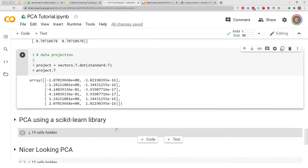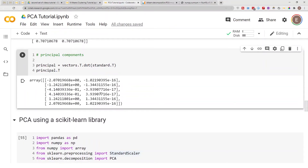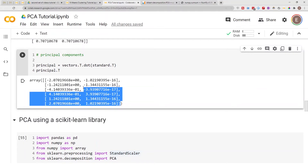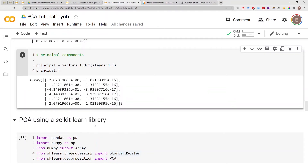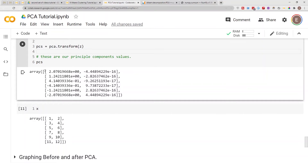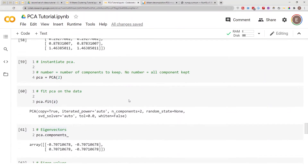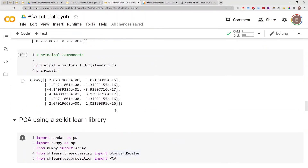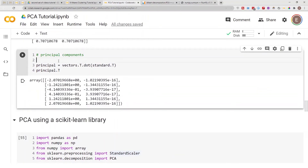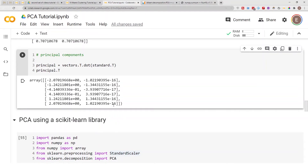Printing project.T makes it look a lot better — this is basically our PCA result, our principal components. If we compare to the scikit-learn version, the principal components we got there and the results we got here from doing it manually are the same thing. It's always exciting to take a scikit-learn library function and do it manually and see if you can get the same results.